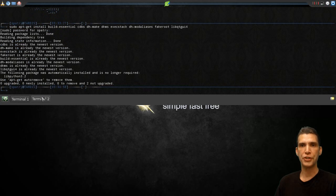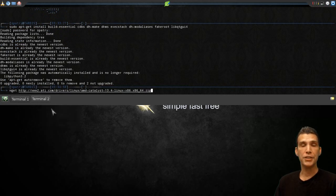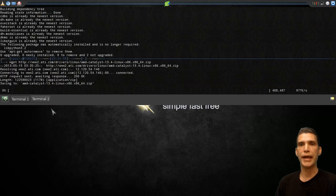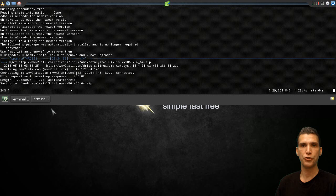Once this is done, a command is issued, wget, to download the packages from the AMD ATI website. Now this may take a while depending on your internet connection speed.